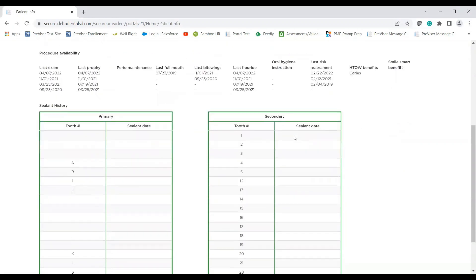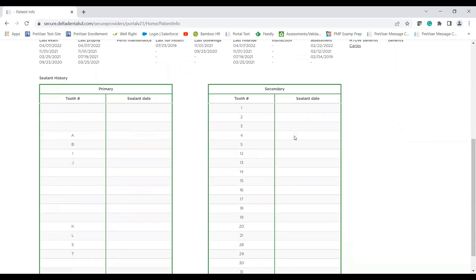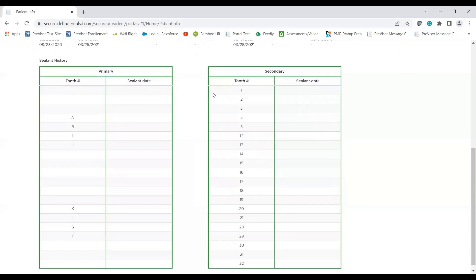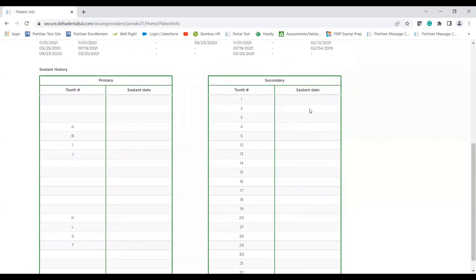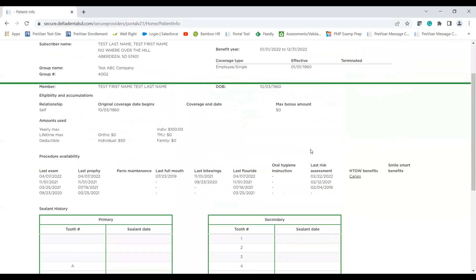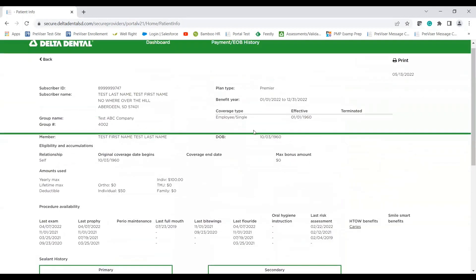Another key feature that we have in this portal is sealant history. So you can find that down to the specific tooth number and the specific date. So if the patient were to have anything on file with us, that is where you would find it.